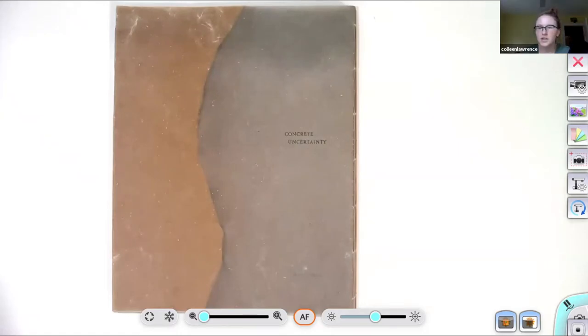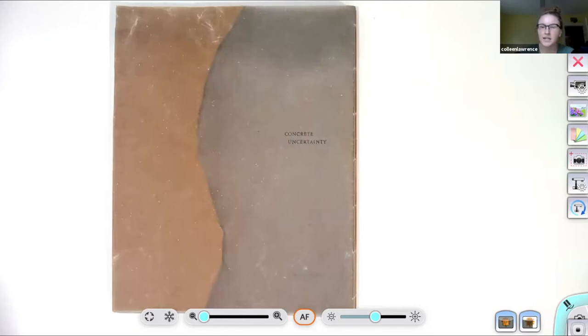Hi, I'm Colleen Lawrence and I'm a book artist living in Jacksonville, North Carolina, and I'm going to be reading from my artist book, Concrete Uncertainty.